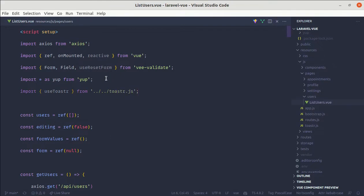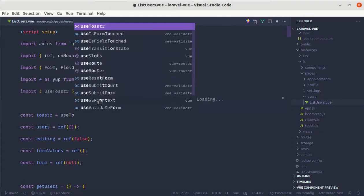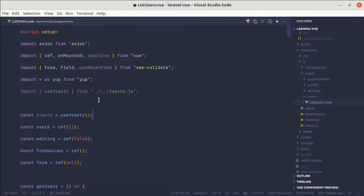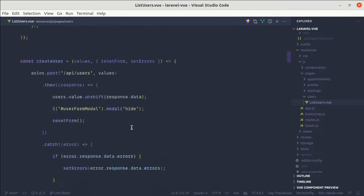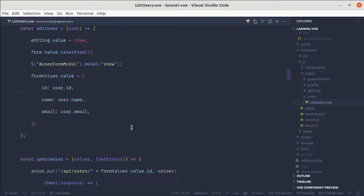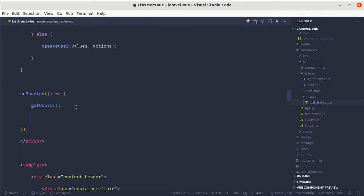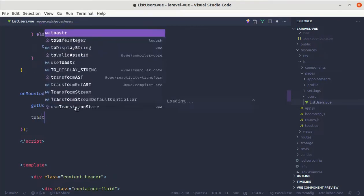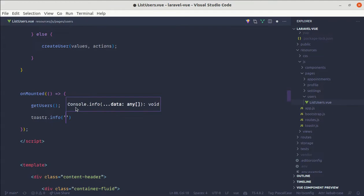Import useToaster from that file called toaster.js. And we can define that toaster over here equals useToaster and we can simply use that. So for now, let me use that inside of unmounted. So toaster.info success.